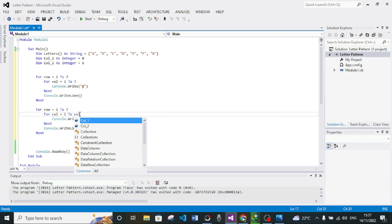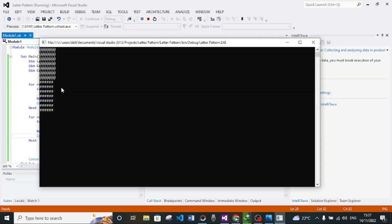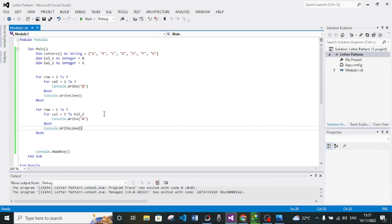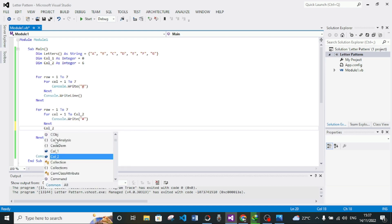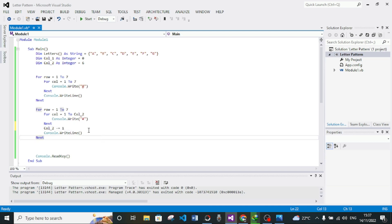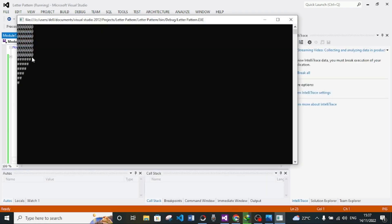For the second column we want it to point at col2. If we run this it looks the same. Now we want to decrement the column value. After printing each column in the For loop, we subtract from col2 — we say 'col2 -= 1', which is the same as col2 = col2 - 1. Let's run this — now we are having this decrementing pattern.